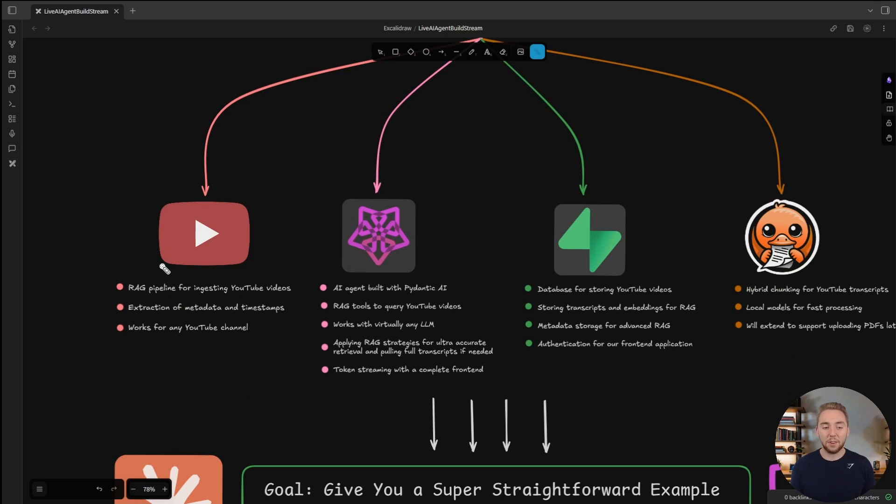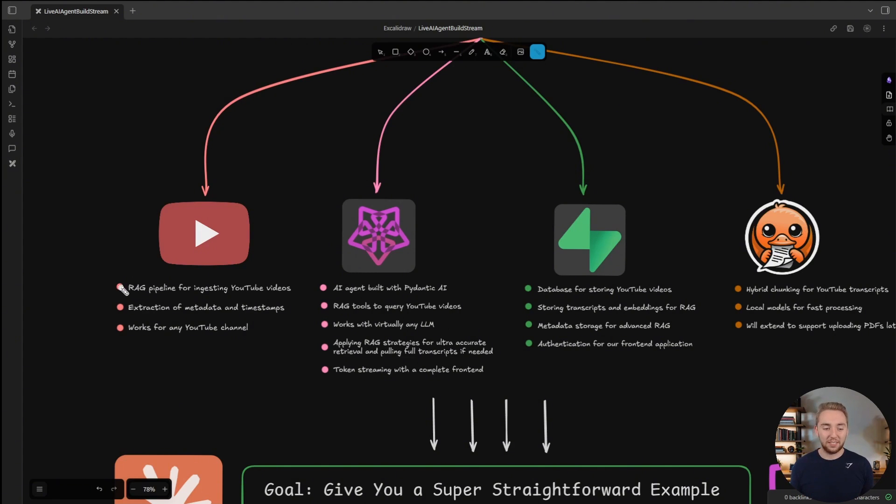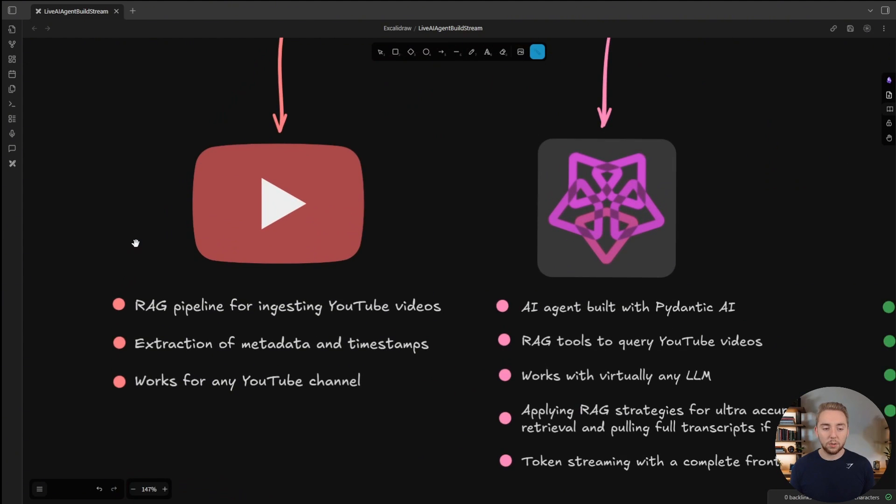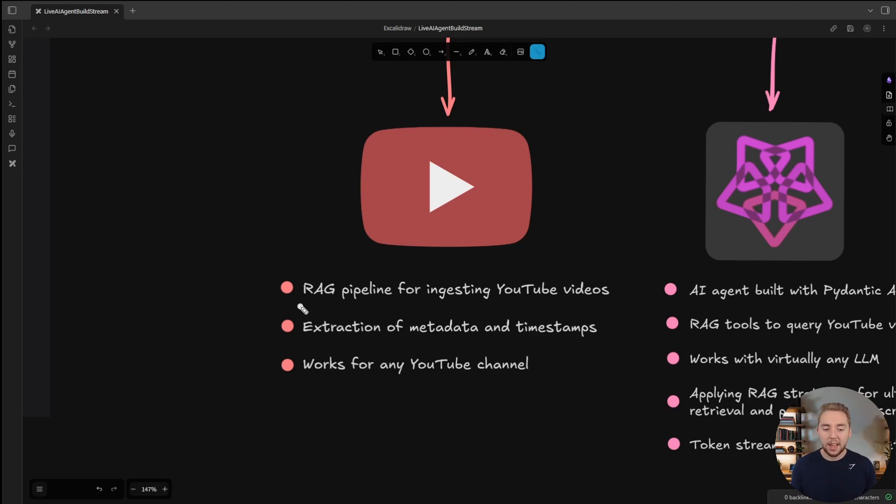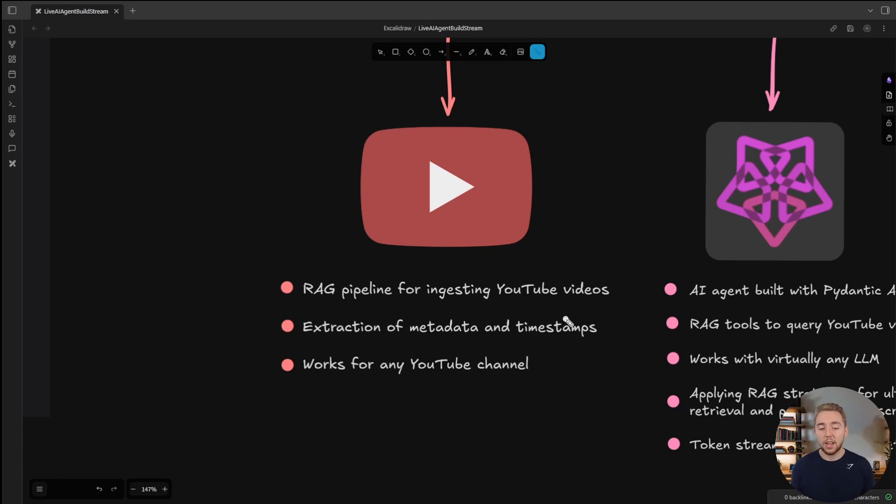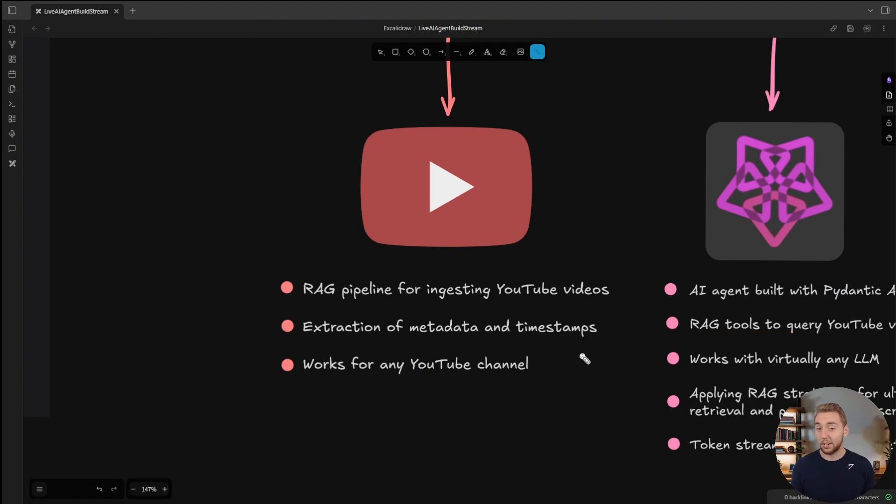There are four core technologies that we're going to be focusing on in the live stream. Starting with YouTube, this is obviously going to be the primary data source for our RAG pipeline. We'll build a simple yet effective RAG pipeline together for ingesting YouTube videos, and we'll include the extraction of metadata and timestamps. We're going to have more advanced RAG tools.